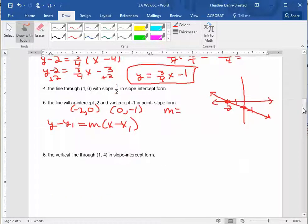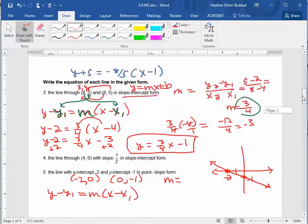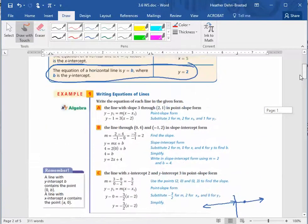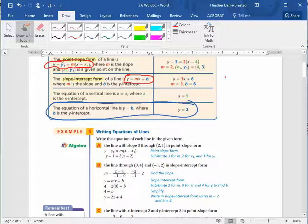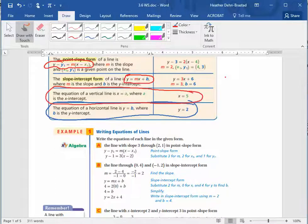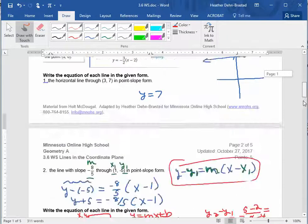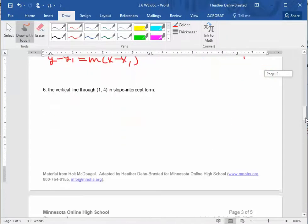Number six is a vertical line through the point (1, 4), where x is 1 and y is 4. Go back and look at what is true about vertical lines and how we write their equations, and apply that for number six.